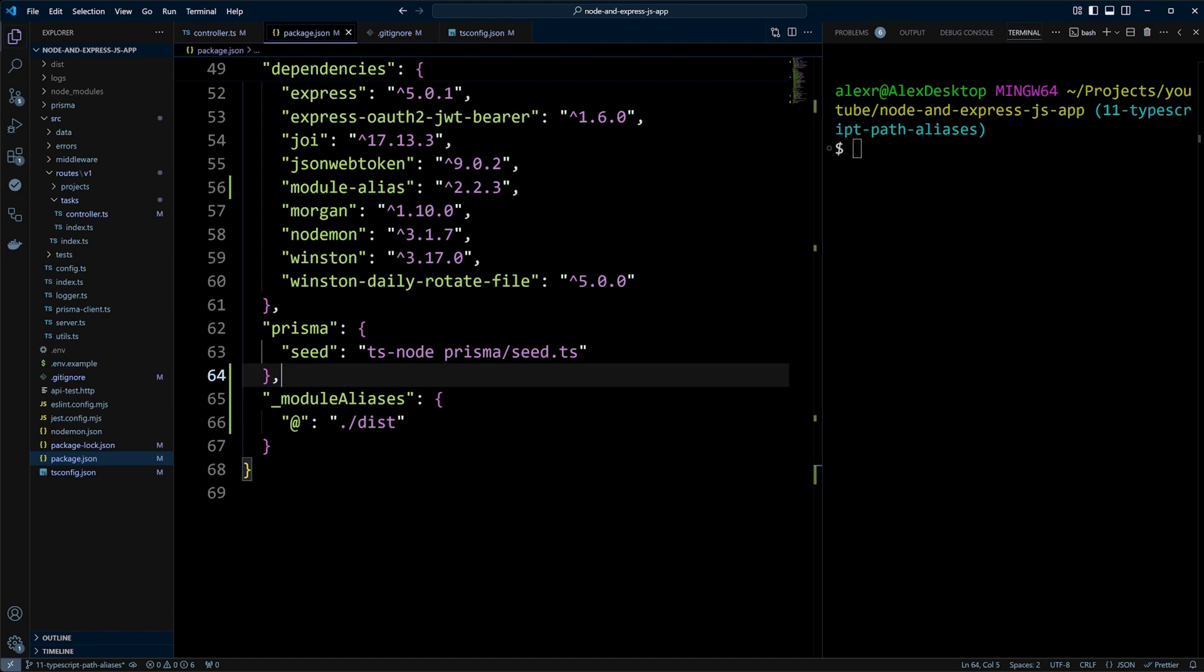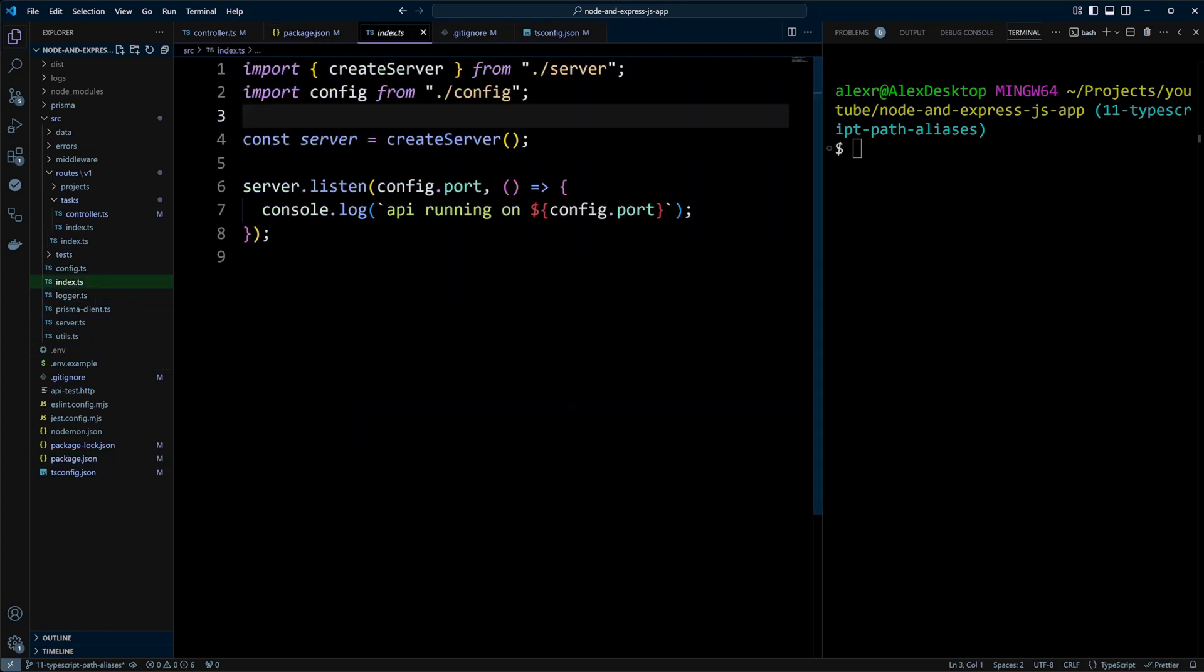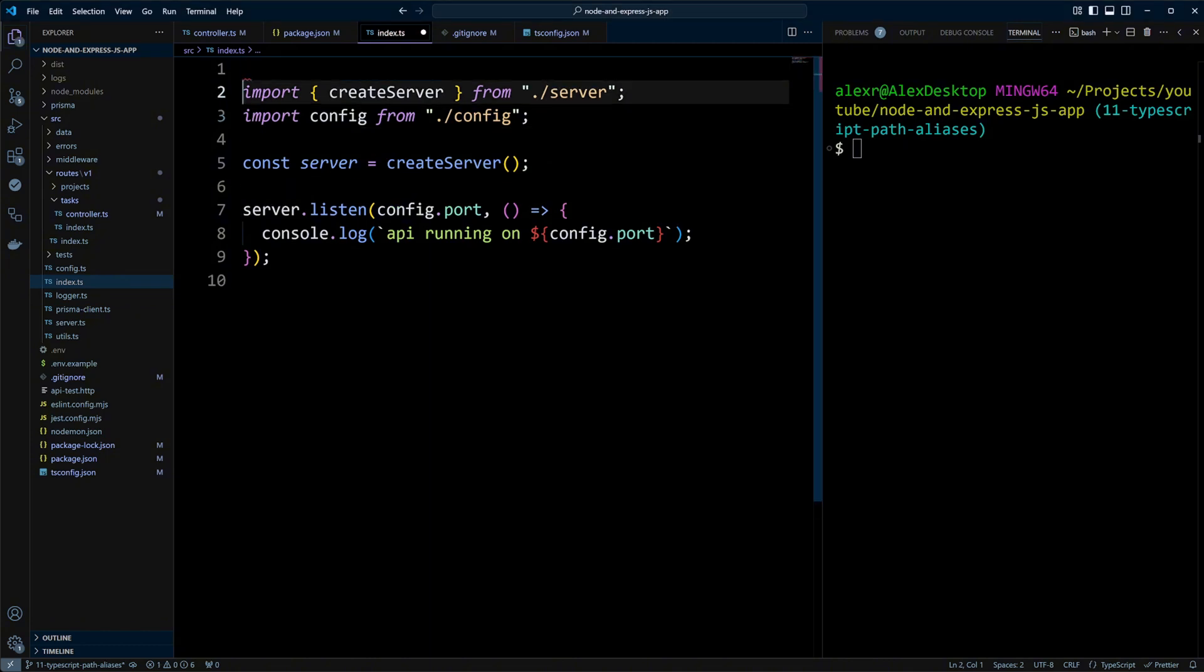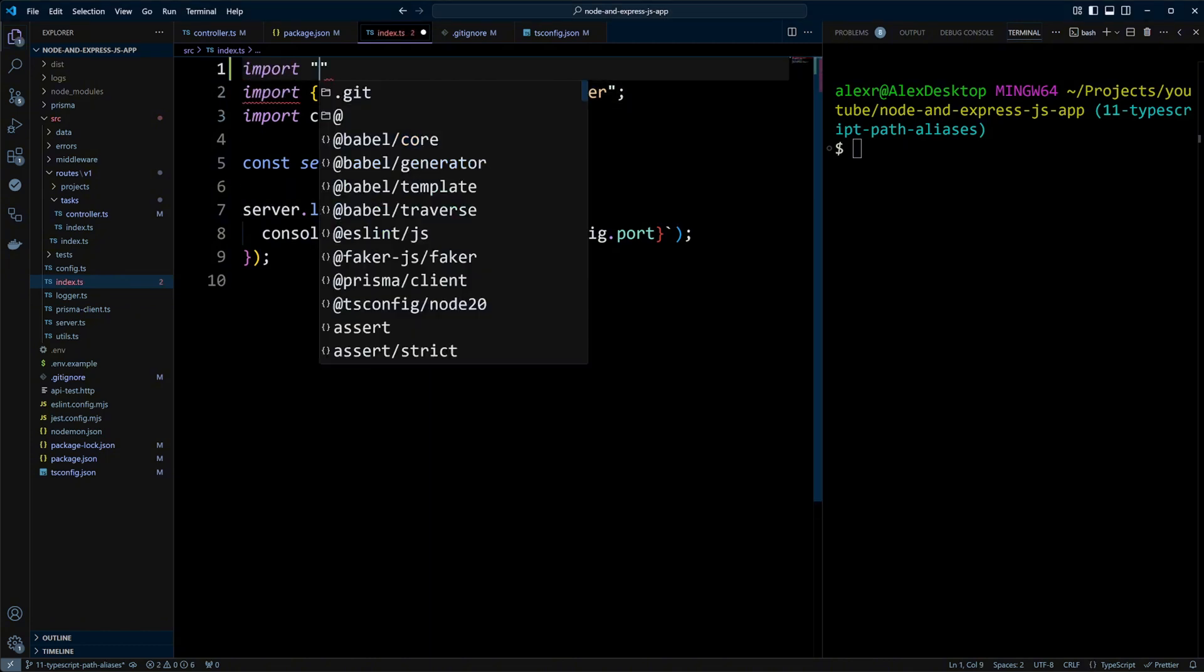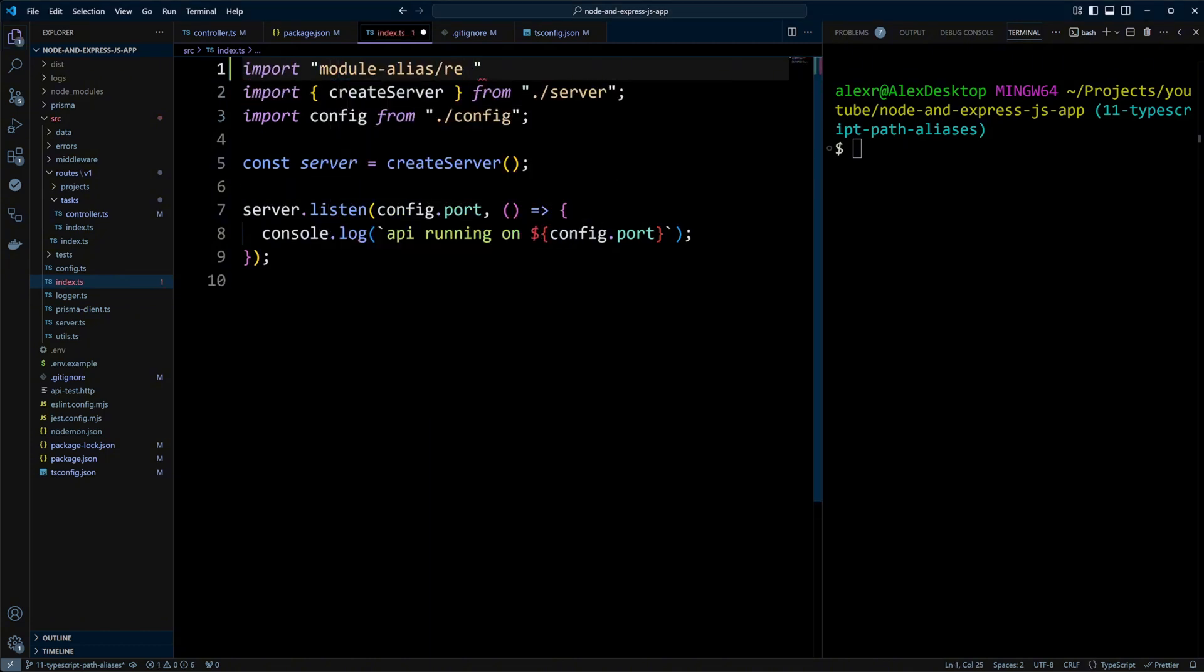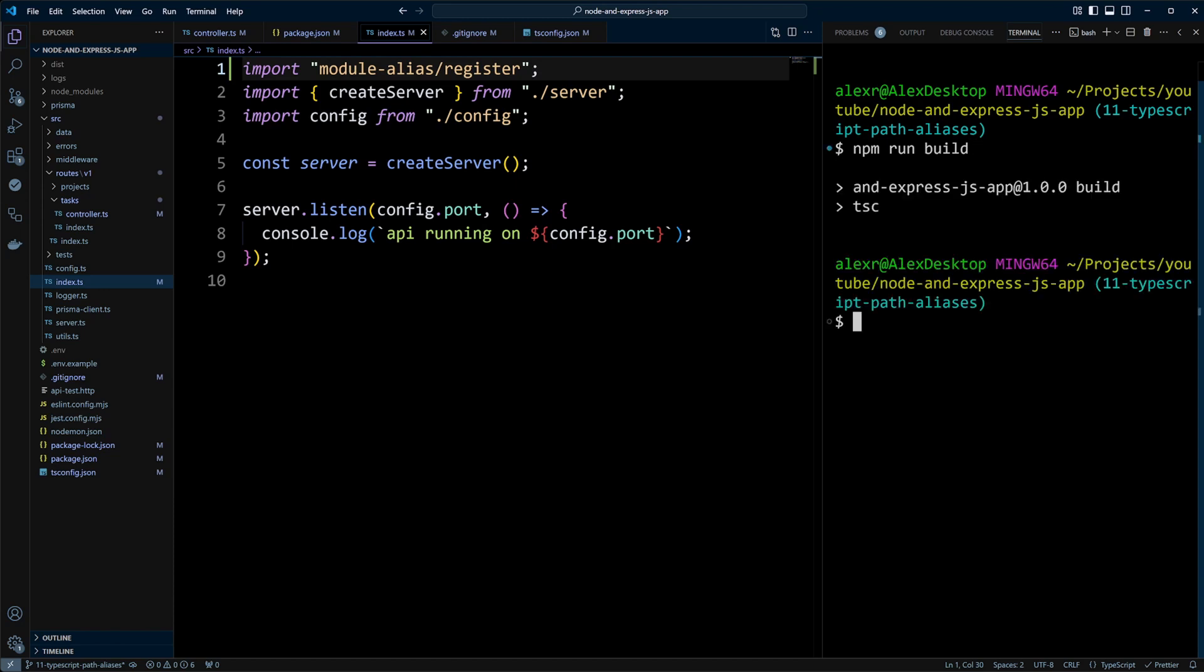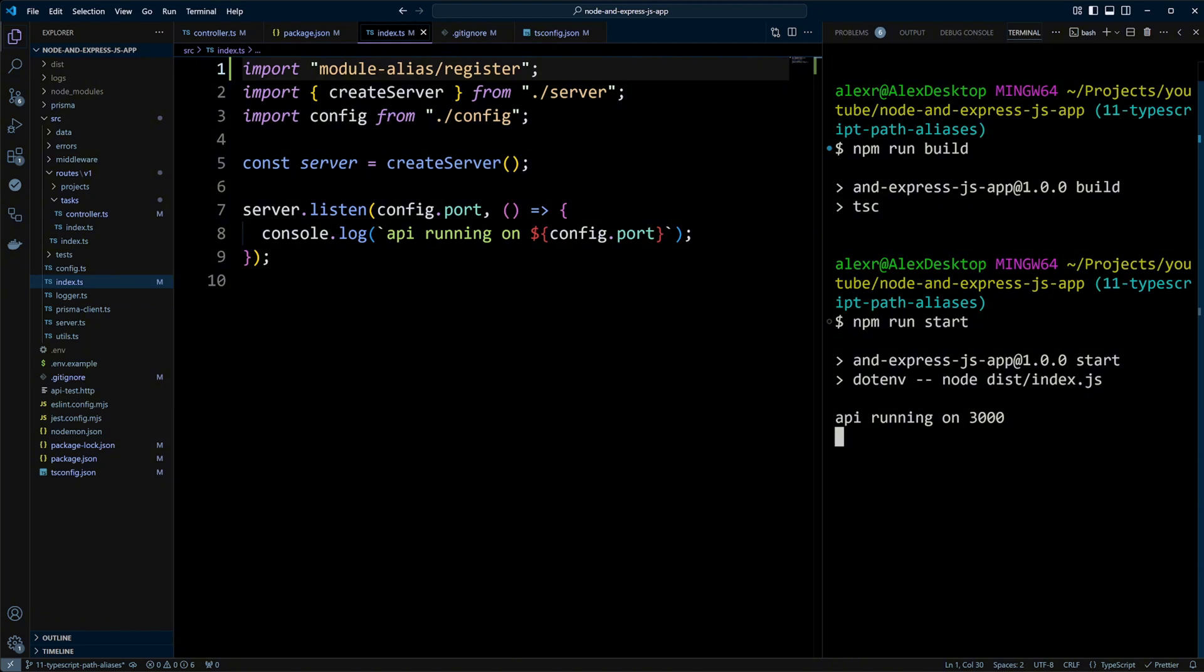Finally, we will need to import module-alias register into the index.ts file. So let's go to index.ts file. And at the very top of the index.ts file, we'll just do import module-alias slash register. Now we should be good. Let's go ahead and rebuild the project with npm run build and npm run start. And as you can see, our API is running on port 3000 and aliases are being resolved by Node.js without a problem.